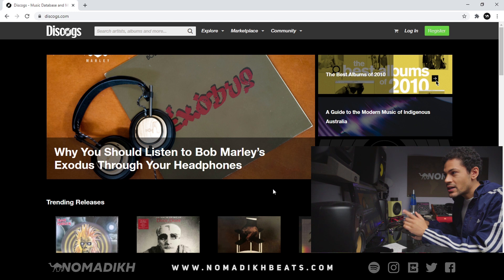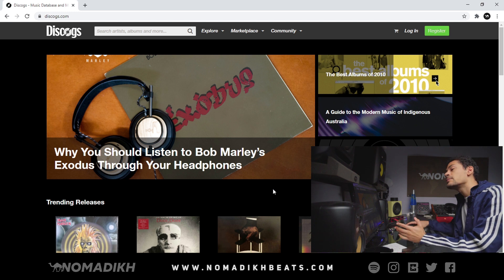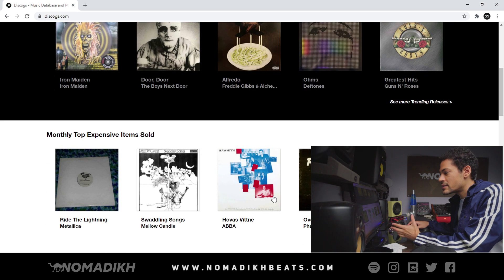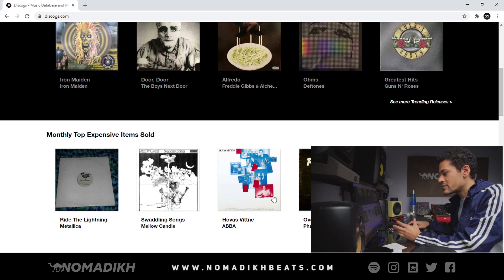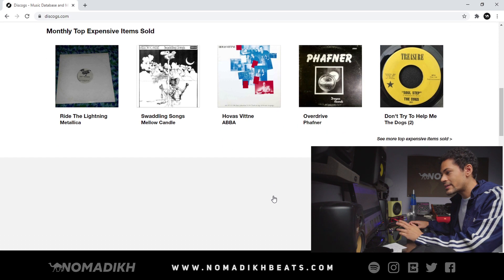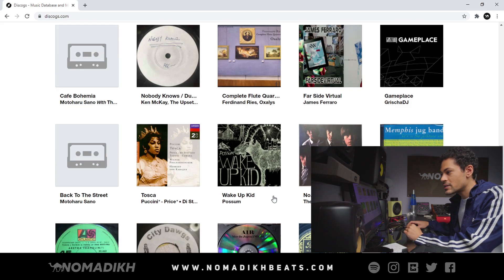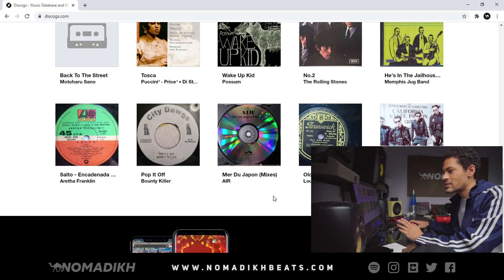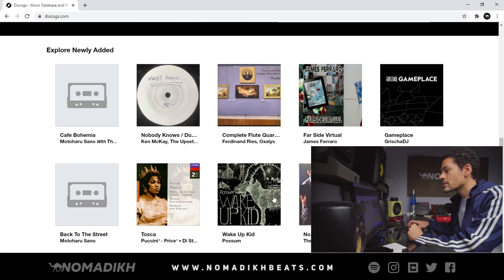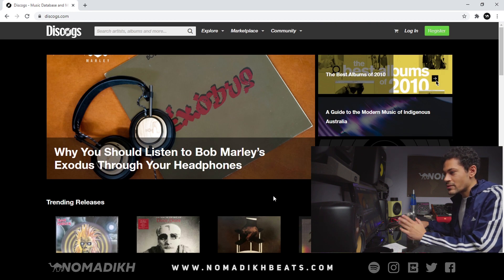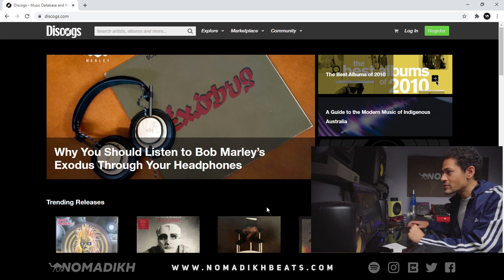The first thing you're gonna want to do is go over to Discogs.com. For those of you who don't know, Discogs is basically a site that has data and information on basically any record you can imagine. They have data on everything from all over the world — basically every single published piece of music is on Discogs.com. This is the site that I use to go digging for samples.